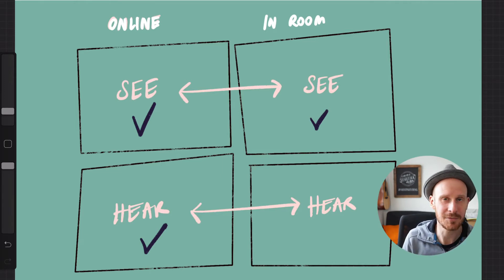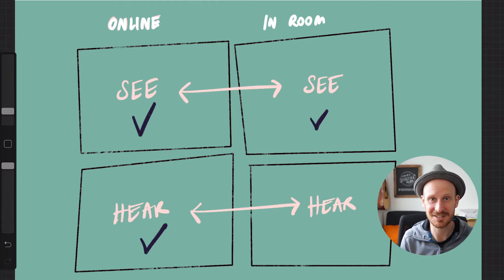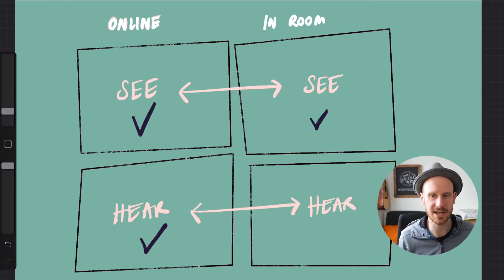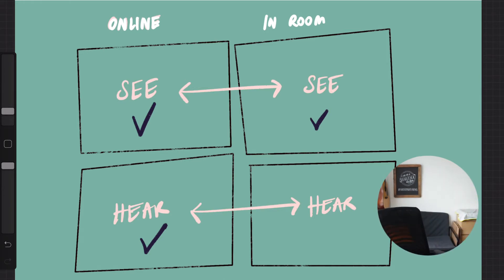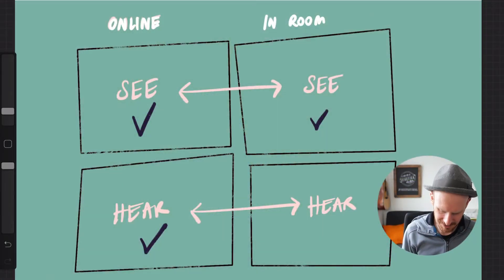How do we make sure the people in person can hear the people online? We need speakers at the in-person location that are loud enough for everyone to hear. Usually just the speaker from a phone or laptop is not loud enough. Having something like a Bluetooth speaker — I have one right here — that is really loud for your room ensures that when participants share something online, everyone can hear it. By default it's probably good if everyone is on mute unless they're sharing something. Or if the venue already has a speaker system built in, that works really well too.